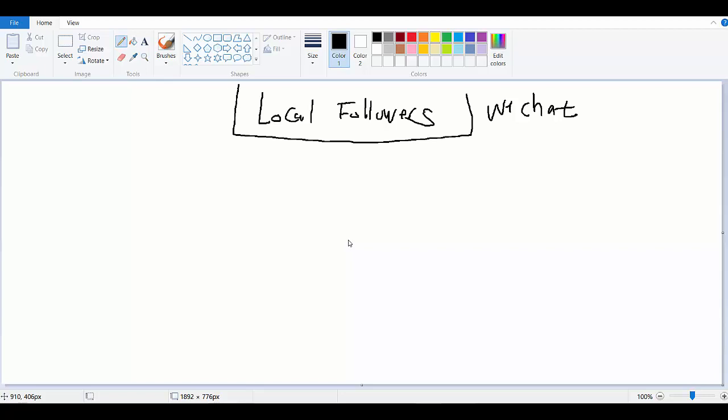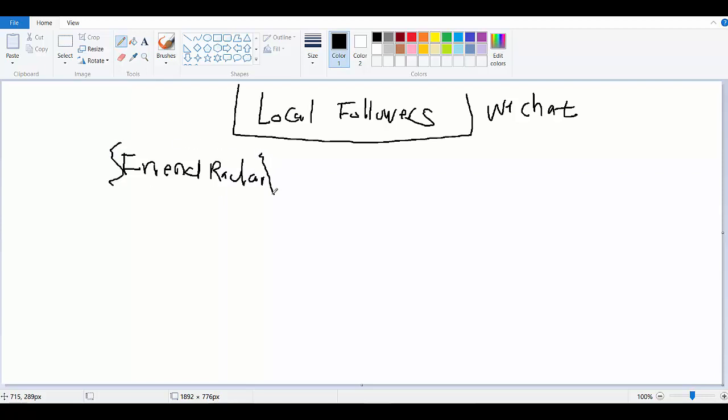All right guys, in this video we're going to talk about how to attract local followers with WeChat. Now with WeChat, there's a feature called friend radar. This is going to be the place where you're going to start in order to find people in the local area.